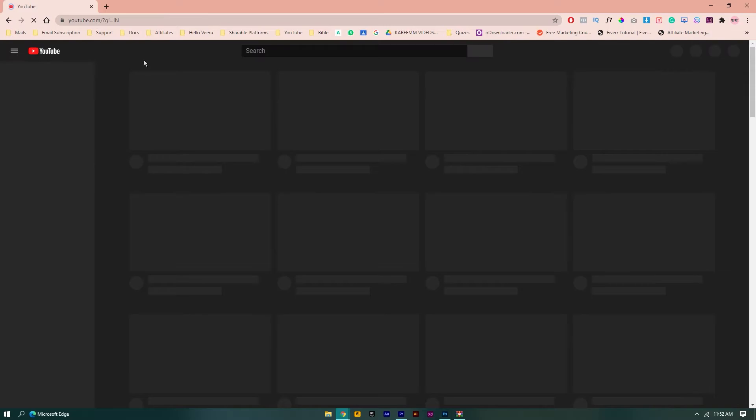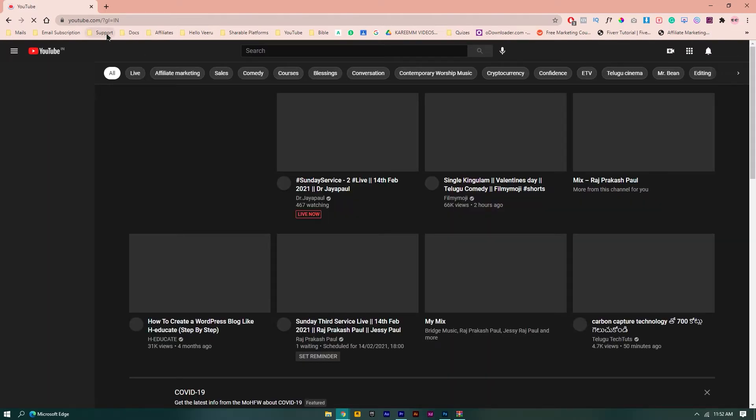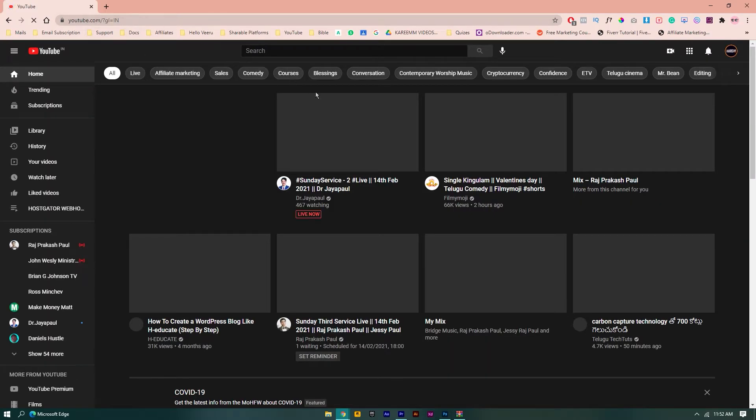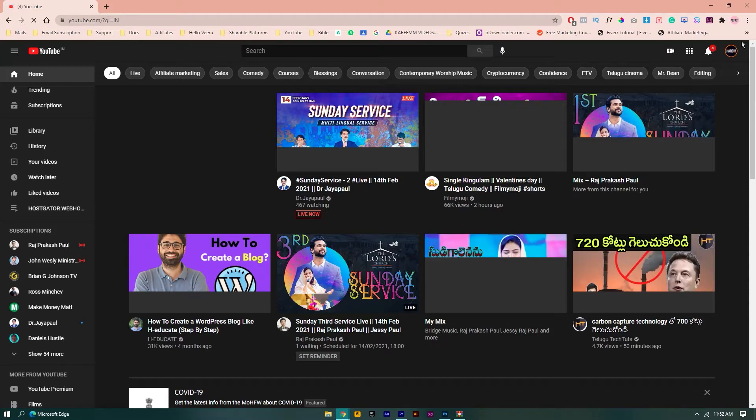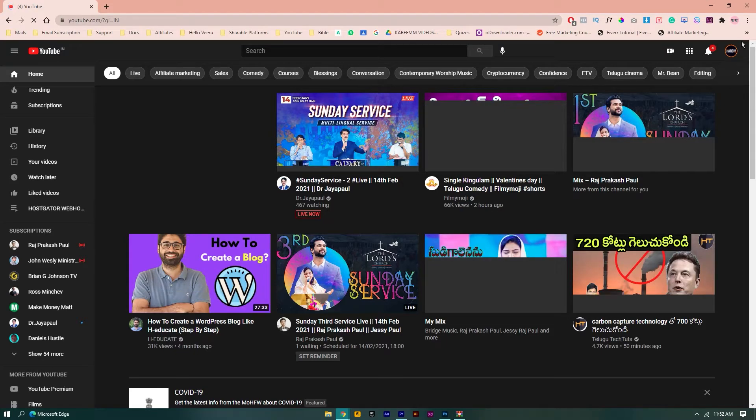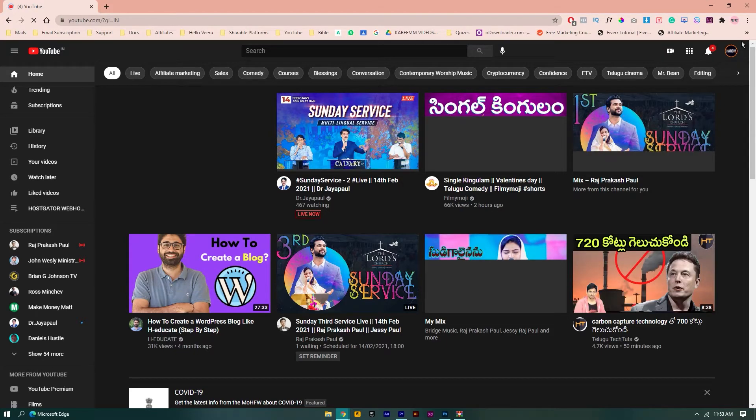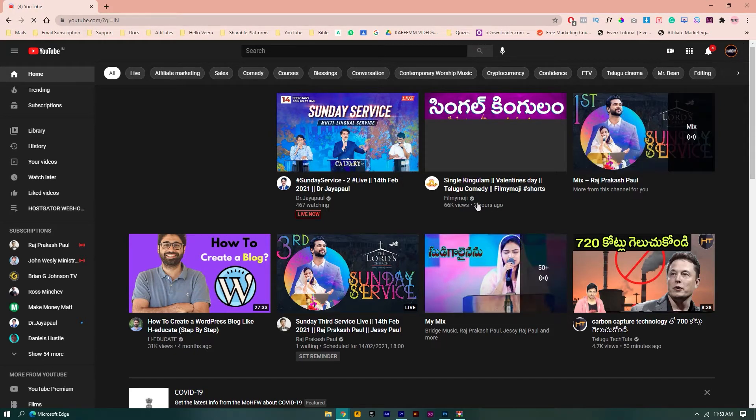Go to youtube.com. Here you need to sign in to your account where you watch all your videos. After that,